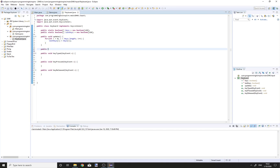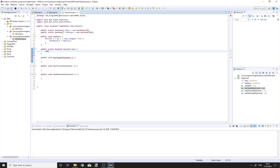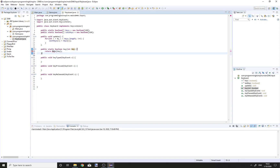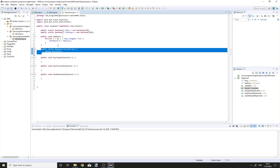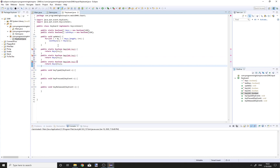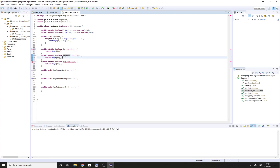Now we are going to have some helper methods. Public static boolean key(int key), return keys[key]. And two more methods: keyDown and keyUp.